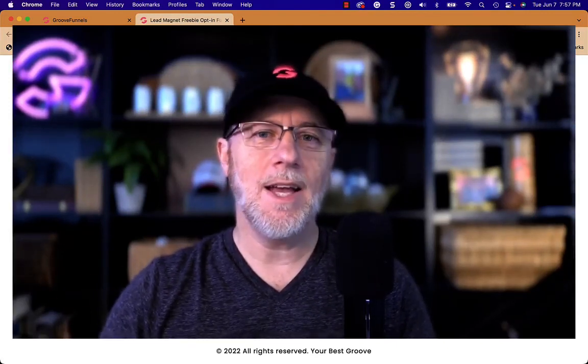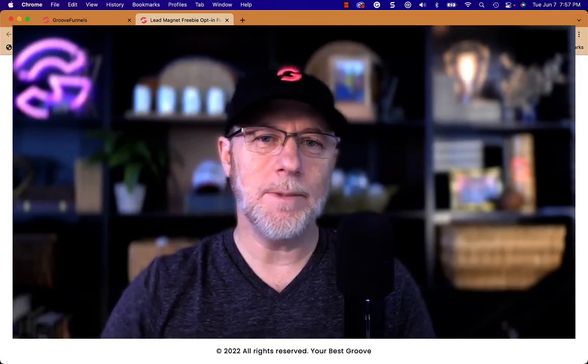That's it for this evening. Make sure you like and subscribe. Send this video and the series — the playlist — to those you know would be helped by this entire sequence of videos. Thanks for joining me.